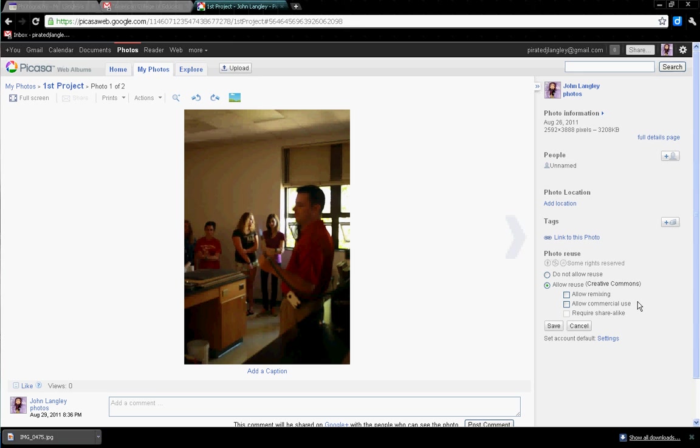I feel like if a business wants to use my photo, we need to go through a different kind of process. So I leave that unchecked.